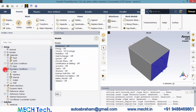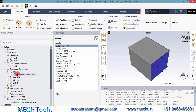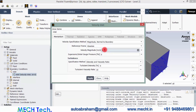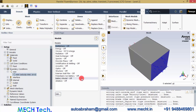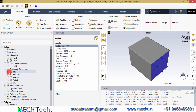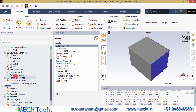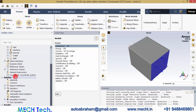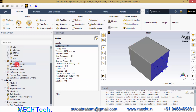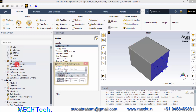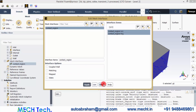Go to Boundary Conditions, go to the inlet, and give a velocity magnitude of 10 meters per second. Then click Apply and close. Now leave all other settings and let's check the mesh interface — whether this contact region is established correctly. That is established. Now click Close.